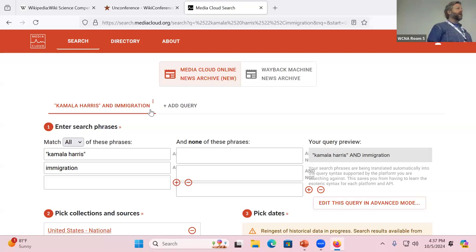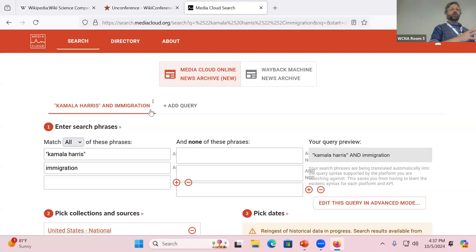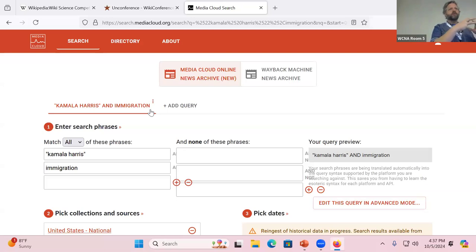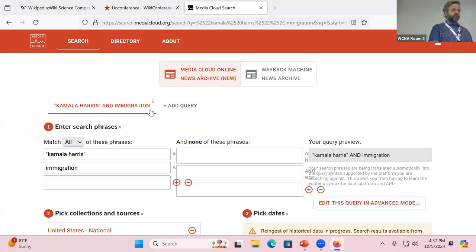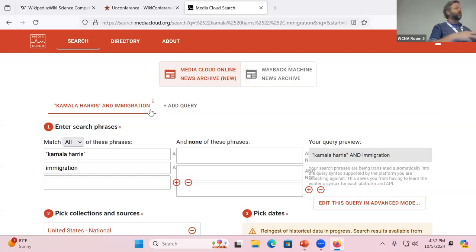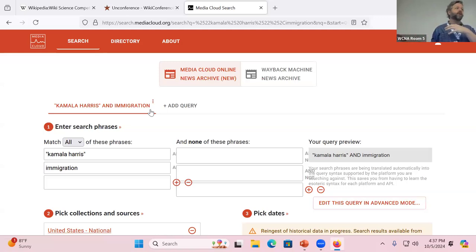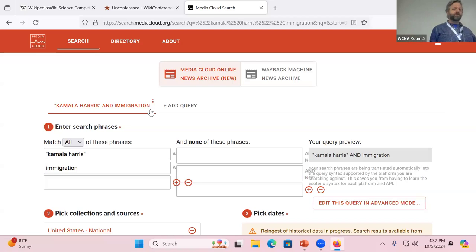One thing that I could do, if people are interested, is to actually create a collection that is just the sources that are considered reliable on the perennial sources list. And so then you can just look through that particular collection for whatever your topic is, and automatically you're filtering out a lot of the noise that you would come up with on a Google search. So it's a pretty powerful tool.